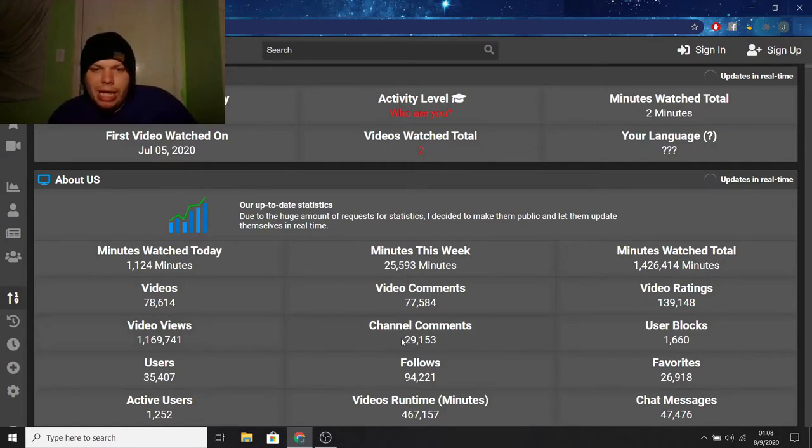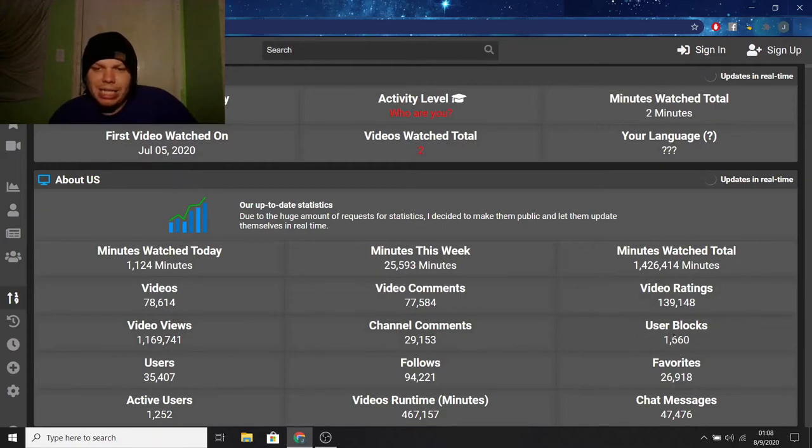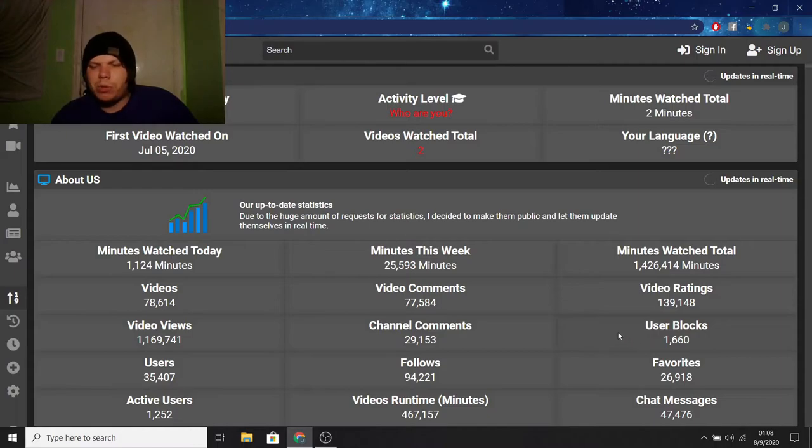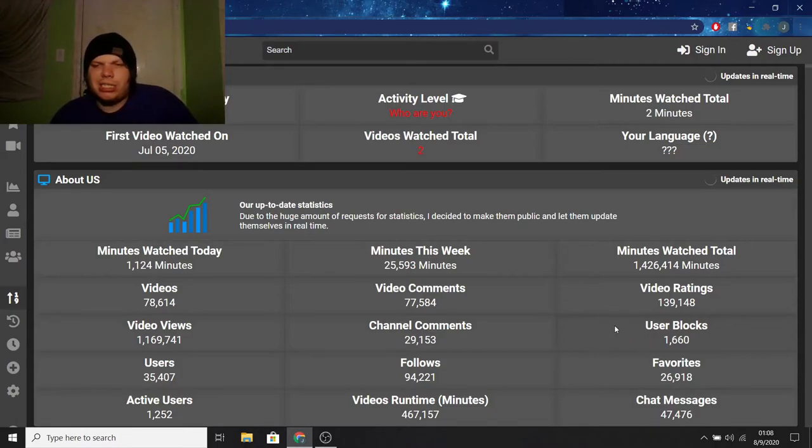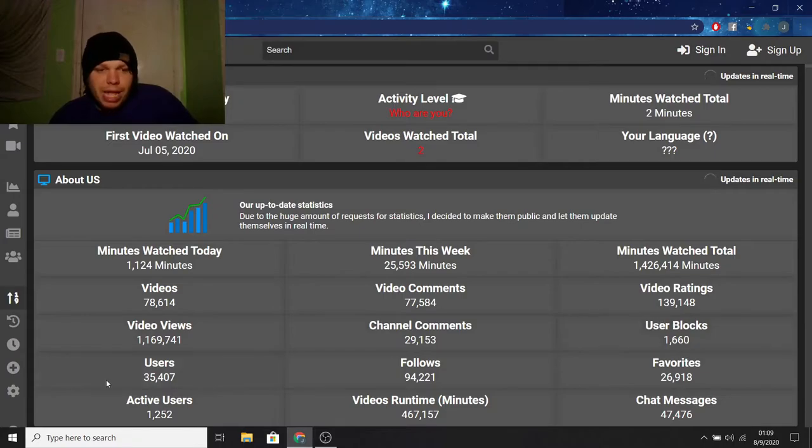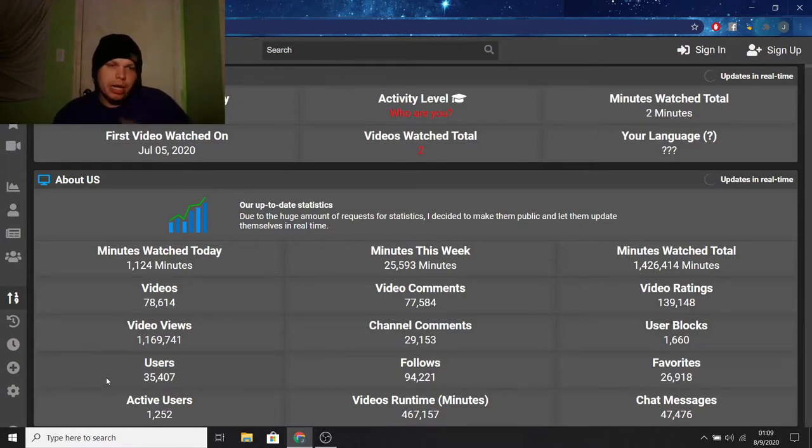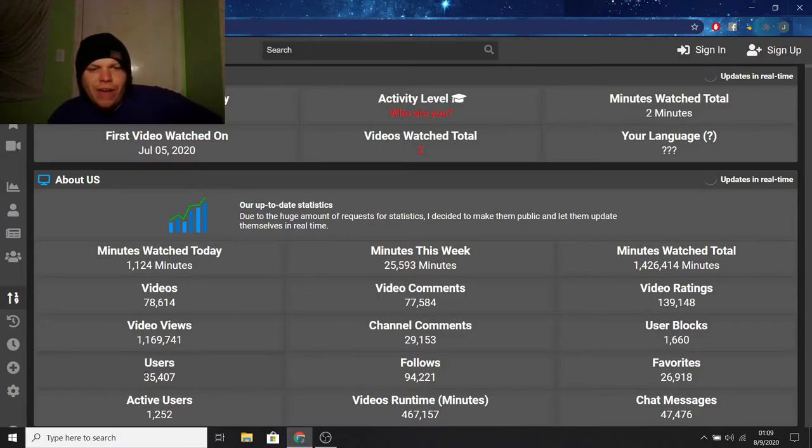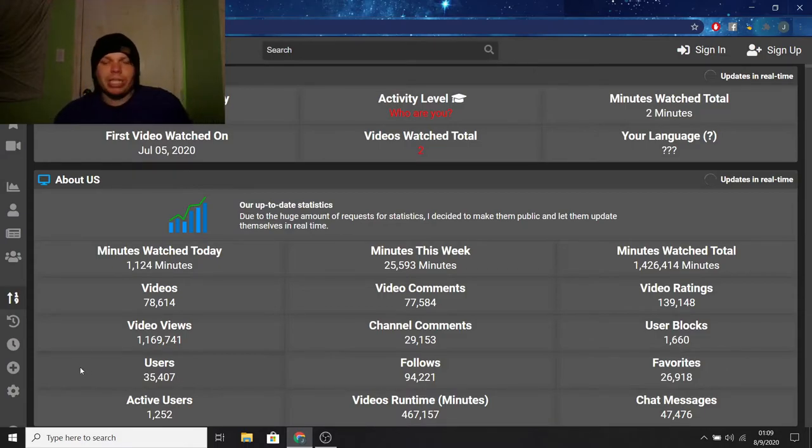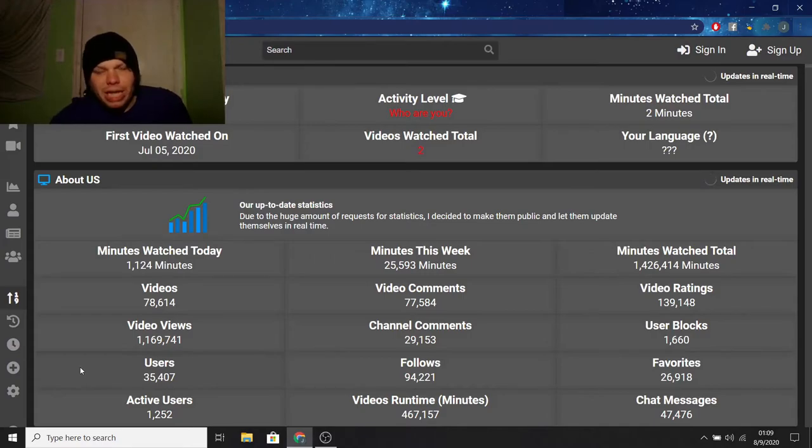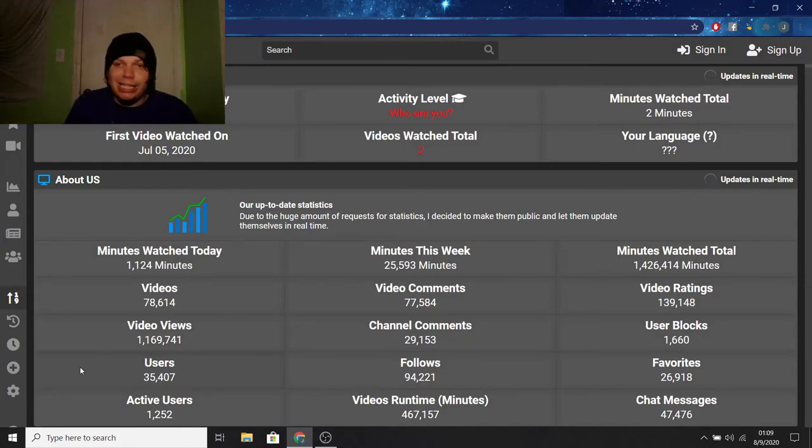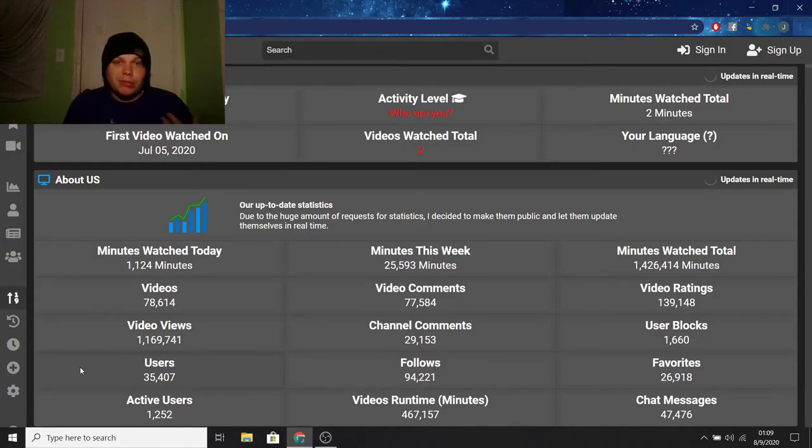Channel comments, 29,153. User blocks, 1660. Which I don't really understand how the user blocks works. I think it's stupid. I don't know. I just never cared about it. Now, the users. To me, this is the most important thing here. To show how big Vlair is as a whole. It has 35,407 users. So it really shows you how popular this site is compared to YouTube. Clearly, YouTube is levels above Vlair popularity-wise. And I highly doubt that'll ever change. Just saying.